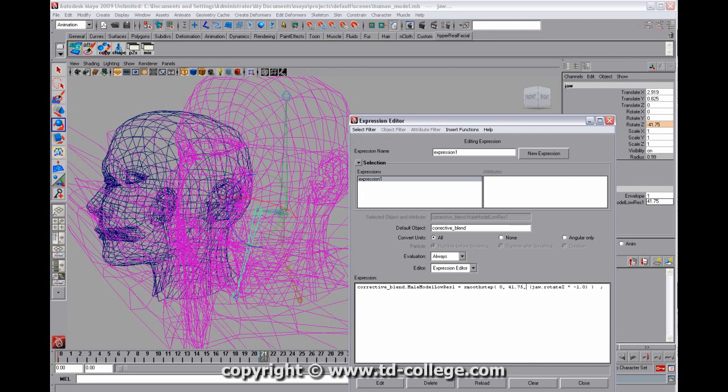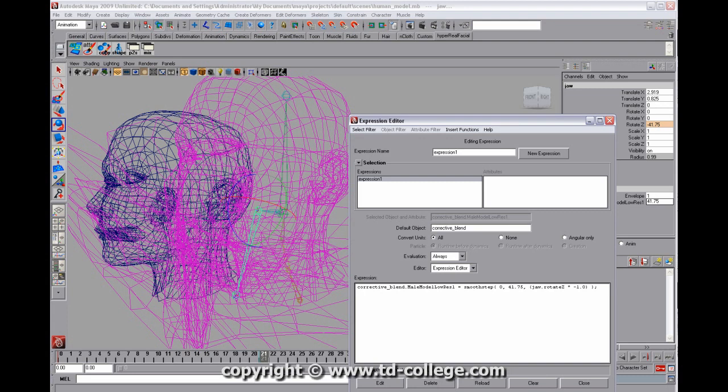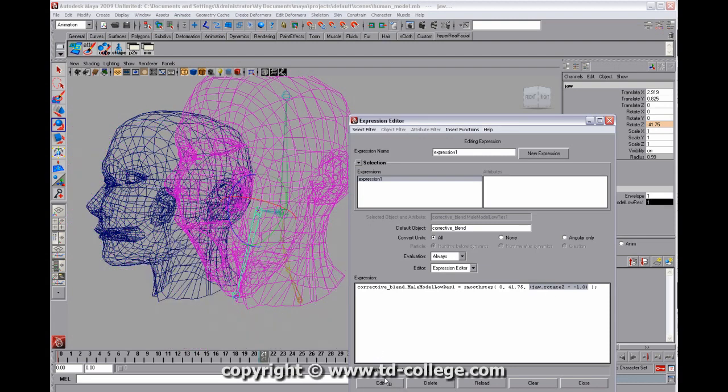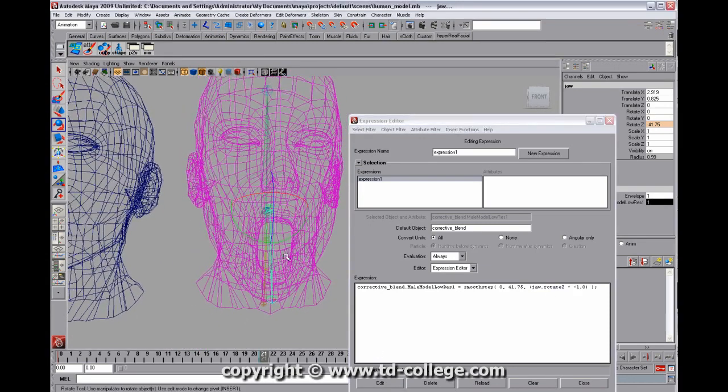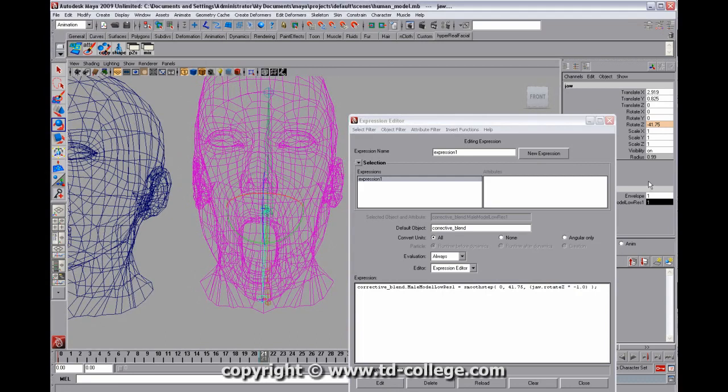So now that smooth step function, what it's going to do is it's going to take 0 and 41.75, and internally it's going to mathematically create a function, sort of like a power function, that goes from 0 to 1 smoothly, using this value as its lookup. So if I hit edit, you'll see that our problem is fixed. And you'll see at 41.75, this attribute is equal to 1.